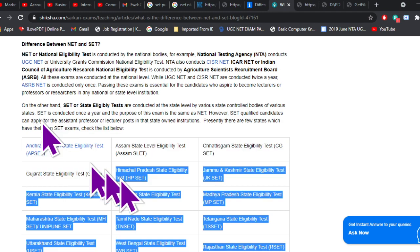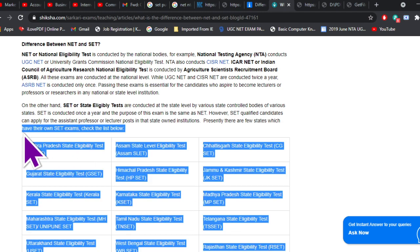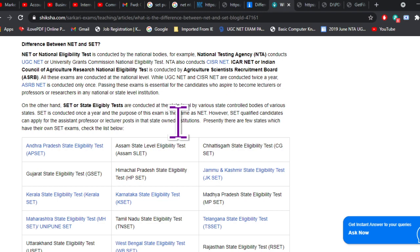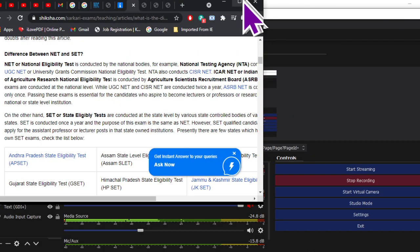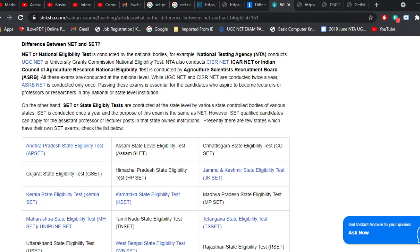There are 15 states which have their independent SET examination apart from NET. NET stands for National Eligibility Test and it is conducted throughout India. Clearing NET will make you eligible to apply to all assistant professor posts in universities and in all private and granted colleges.